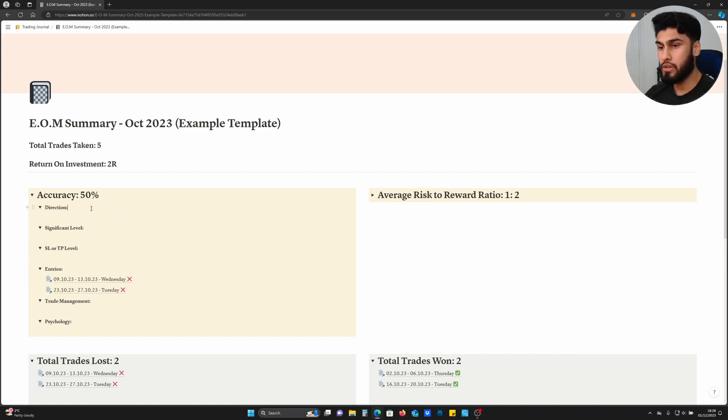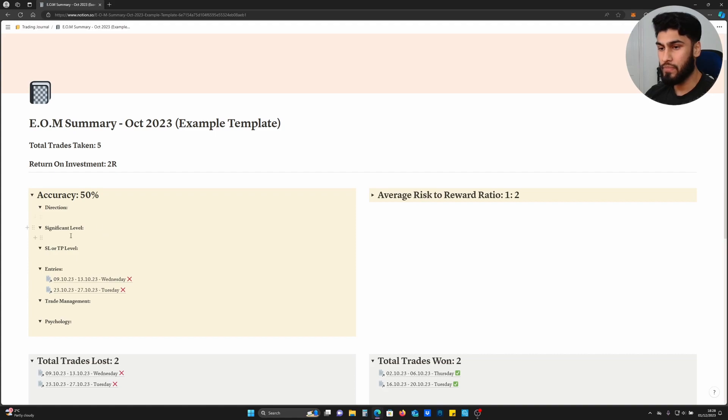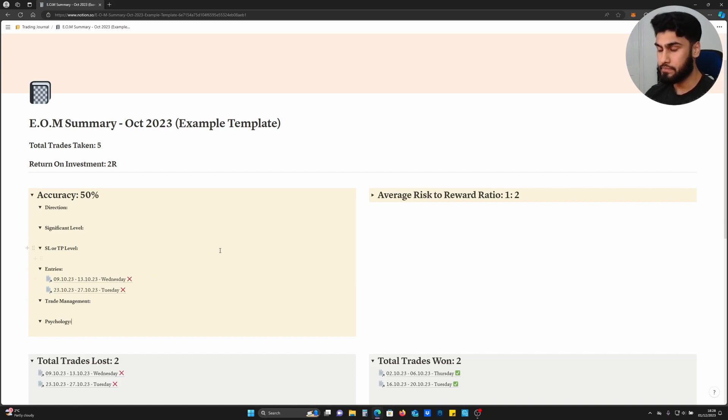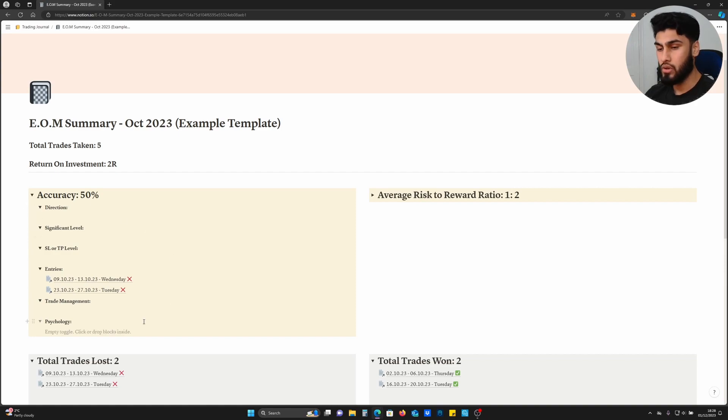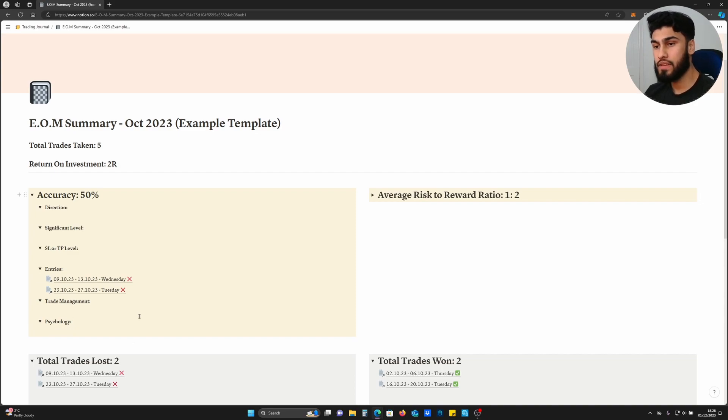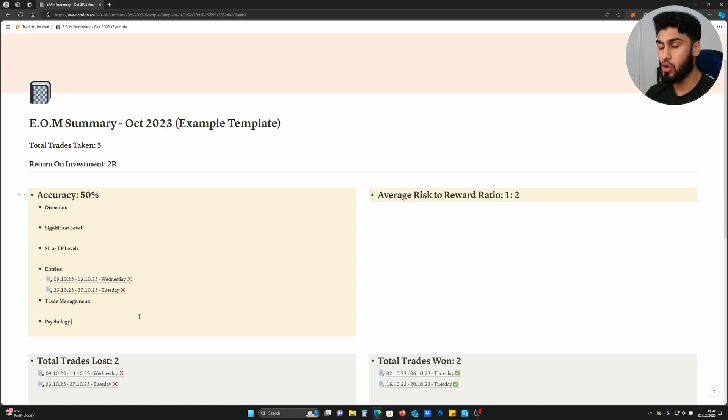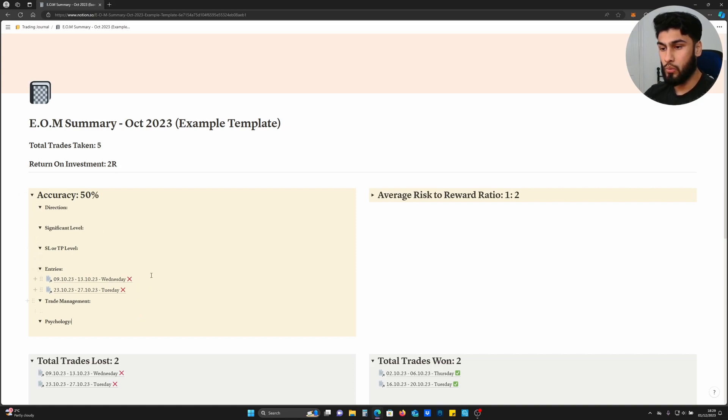It may be different for your strategy, but if you don't know what components to put in your accuracy, I'd recommend using mine to begin with. Accuracy is comprised of direction, significant level, stop loss and TP level, entries, trade management, and psychology. With time you may have certain components which you feel are missing, which you can add when needed. The way you fill out this accuracy box is by looking at all the trades you've lost and categorizing those losses into different categories.